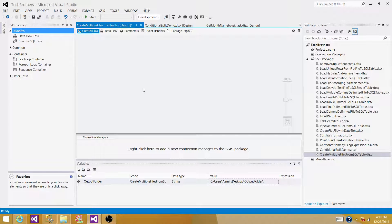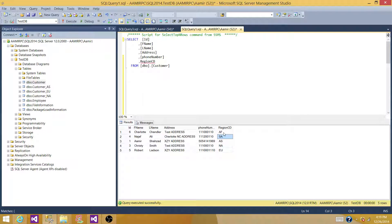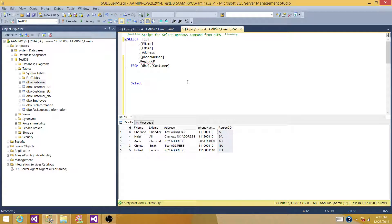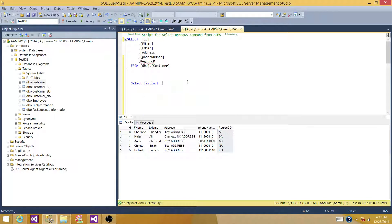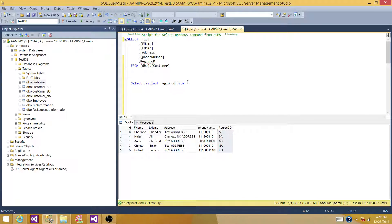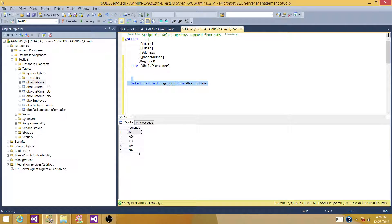The next step is reading the different regions. Right now we have five regions in this table, but tomorrow we might have more. We don't want to hard-code these values. We want a dynamic package that creates multiple files without changes. If tomorrow we have six regions or only three, it should automatically create only those files.